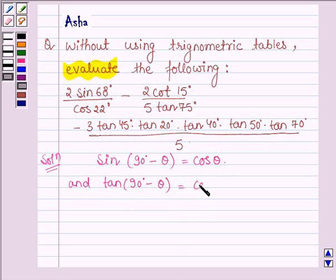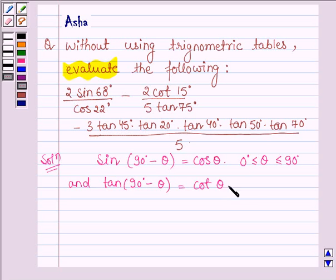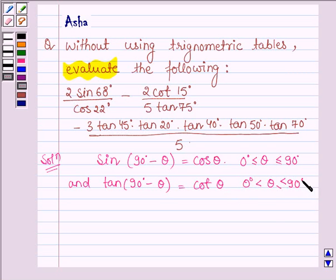These identities hold where θ lies between 0° and 90°, that is, θ is greater than or equal to 0° and less than or equal to 90°.